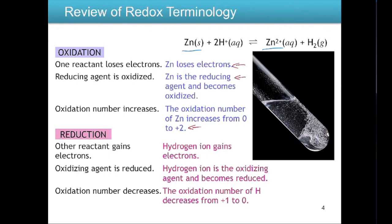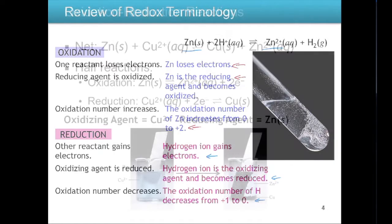Since zinc is oxidized, the H⁺ must be reduced. Hydrogen ions gain electrons, going from a plus-one charge to a zero oxidation number. Because hydrogen is reduced, it causes the other reactant to become oxidized — so the hydrogen ion is the oxidizing agent.